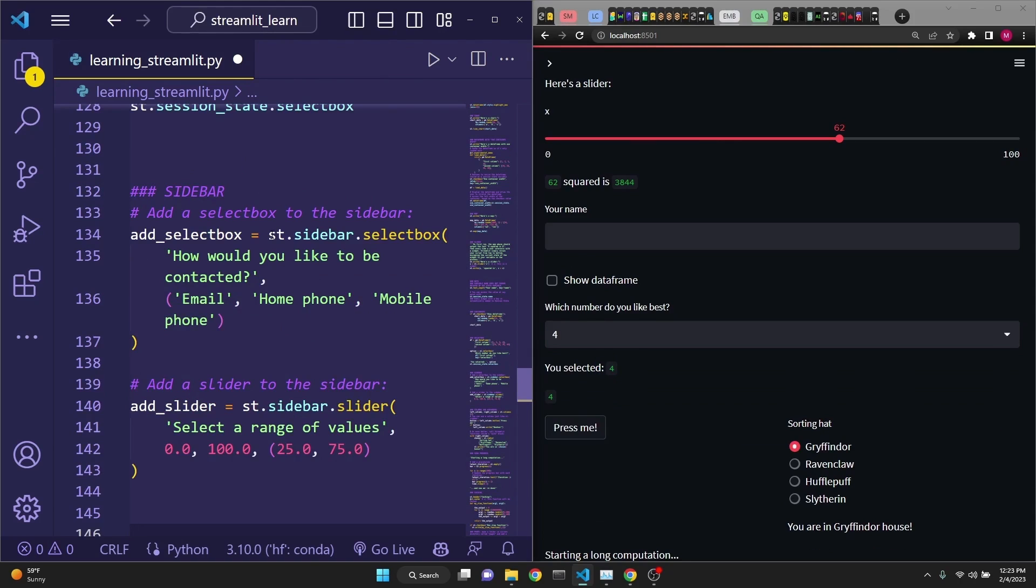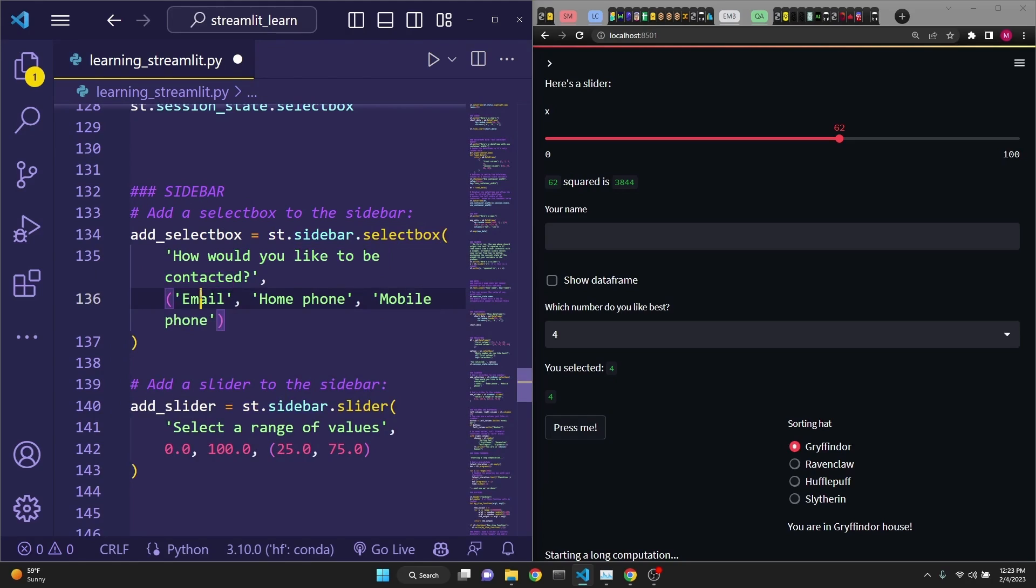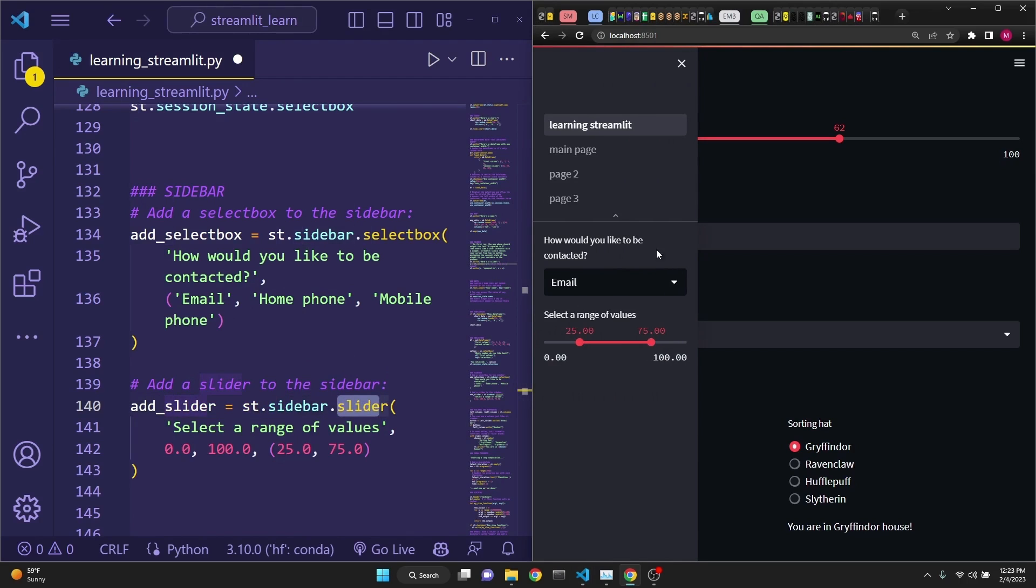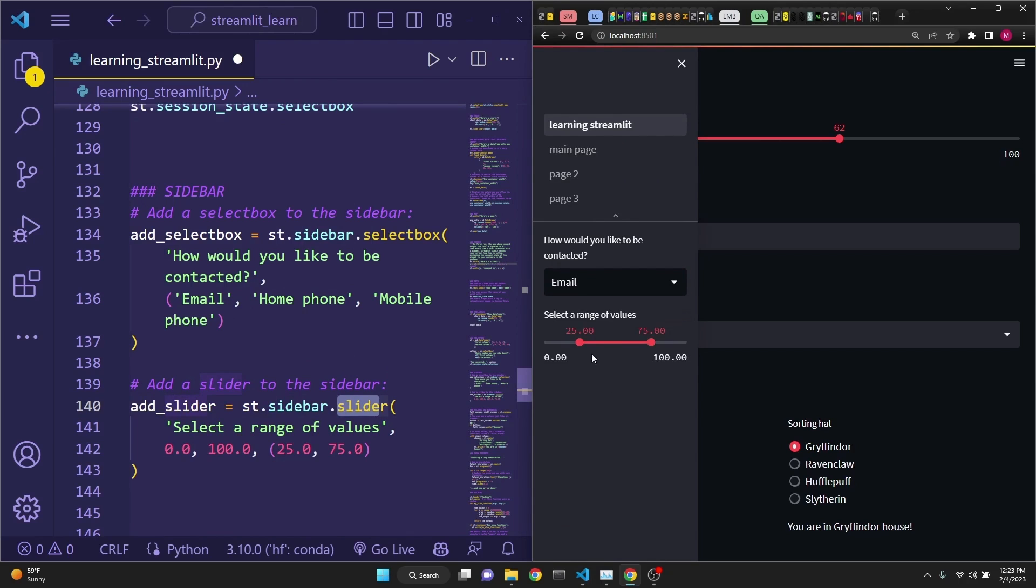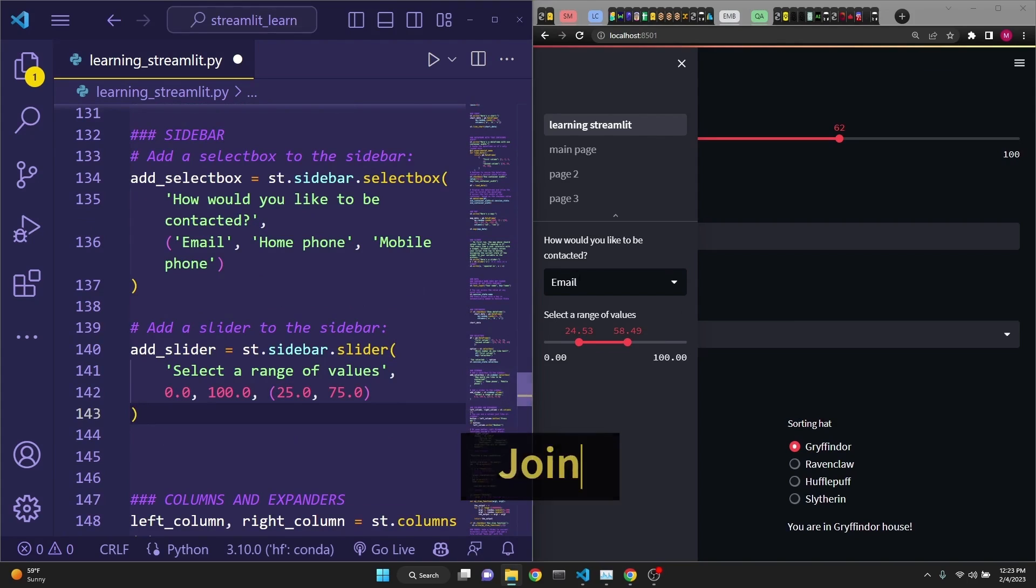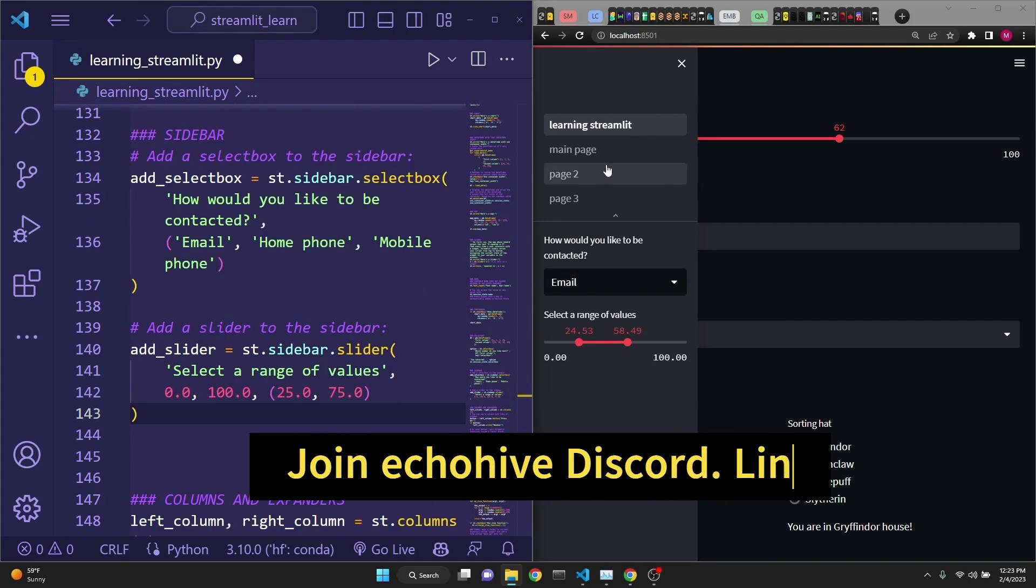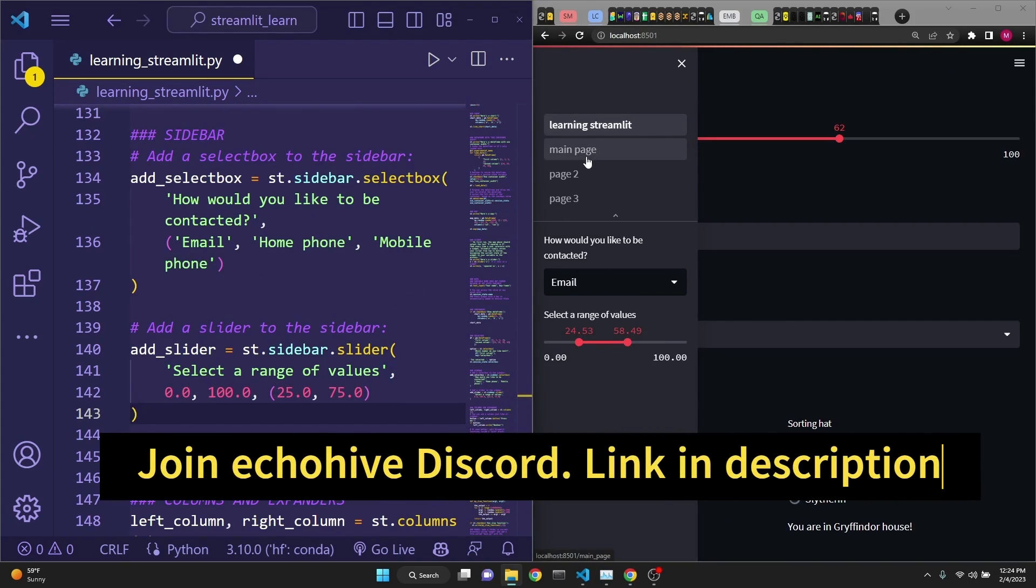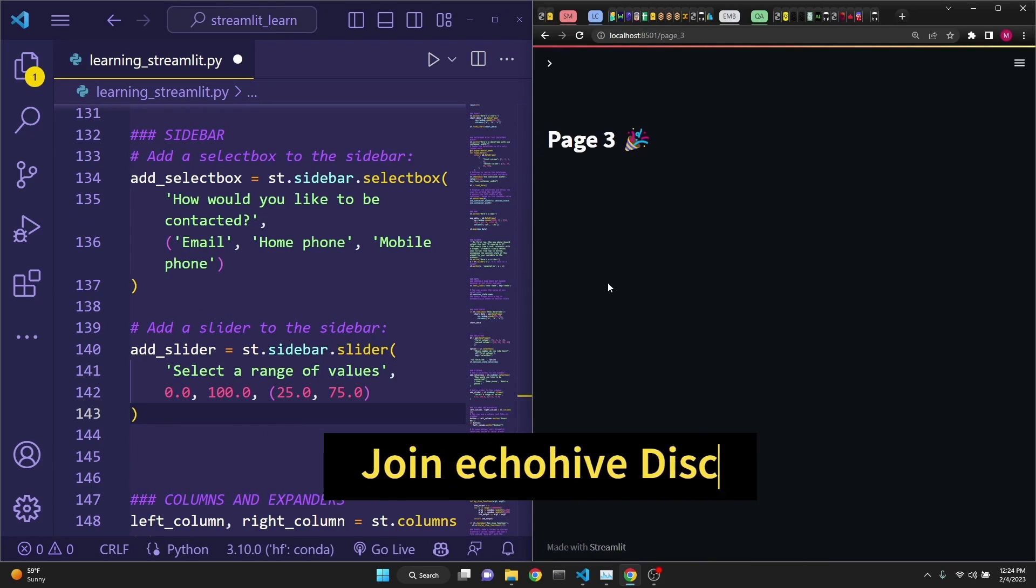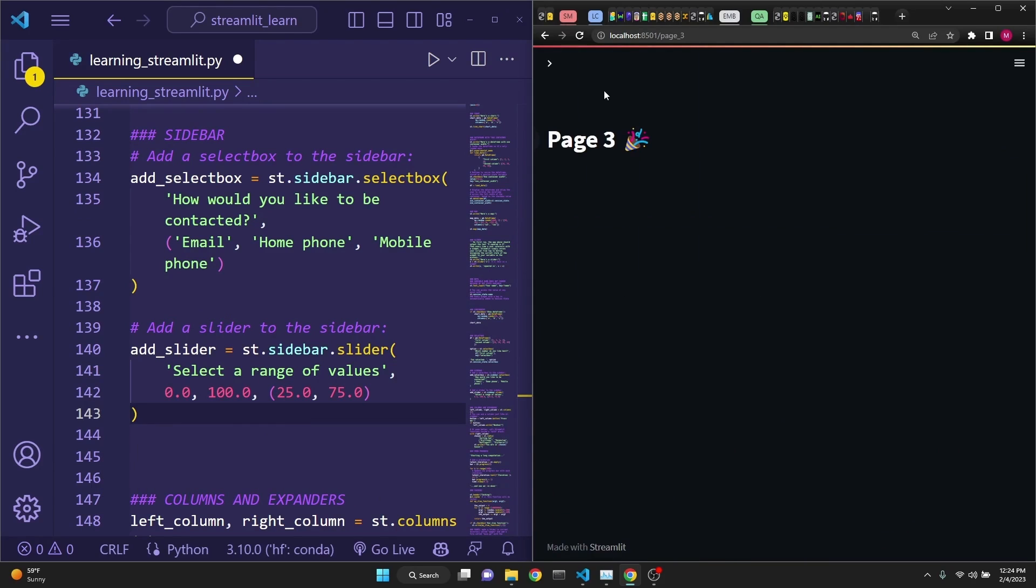Next, we're defining a sidebar. Again, all this is very easy. st.sidebar.selectbox. How would you like to be contacted? And we're giving it some options. We're also defining a slider with st.sidebar.slider. And if you look at the sidebar, our options are appearing right here. This is perfect if you want to put some of your options or some functionality into the sidebar. It's very easy. As you see here on the sidebar, we also see some pages, such as the main page 2 and page 3. You can also resize the sidebar.